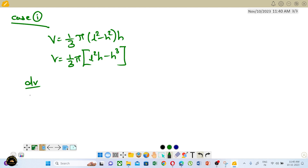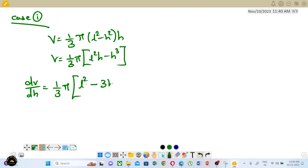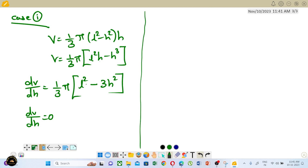So V equals (1/3)π into (l²h minus h³). Now find dV/dh. Set dV/dh equal to zero. That is the next step — to find the critical point. So (1/3)π into (l² - 3h²) equals zero.